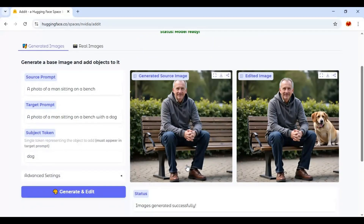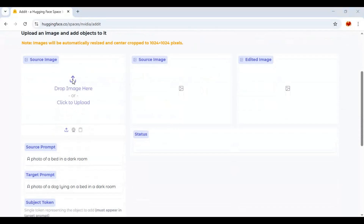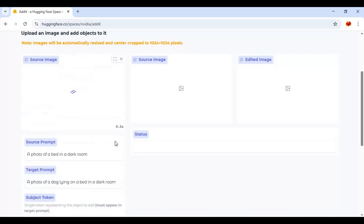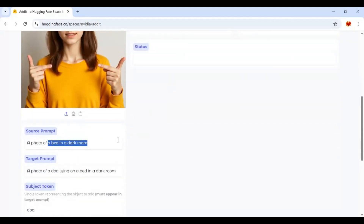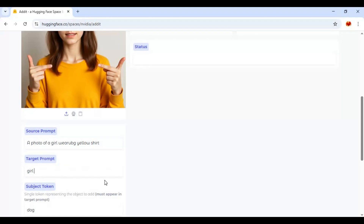Amazing, right? Very realistic. You can also use your own real picture or an AI-generated picture. Just simply upload the picture you want to use, type the prompt and target prompt with the keyword. You can also use the same type of prompt and target prompt.